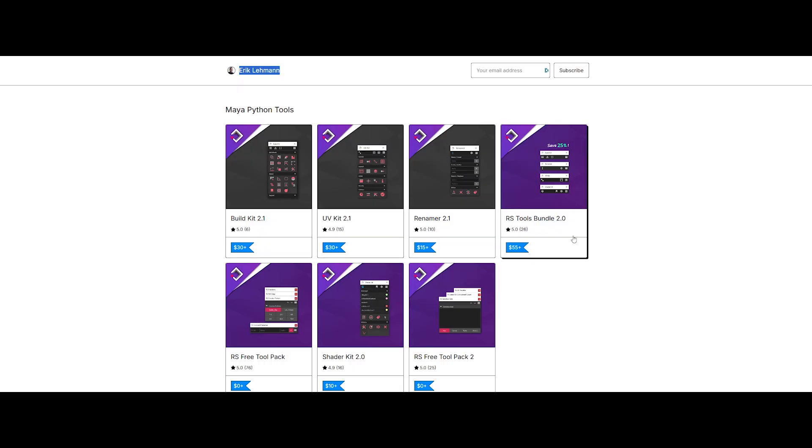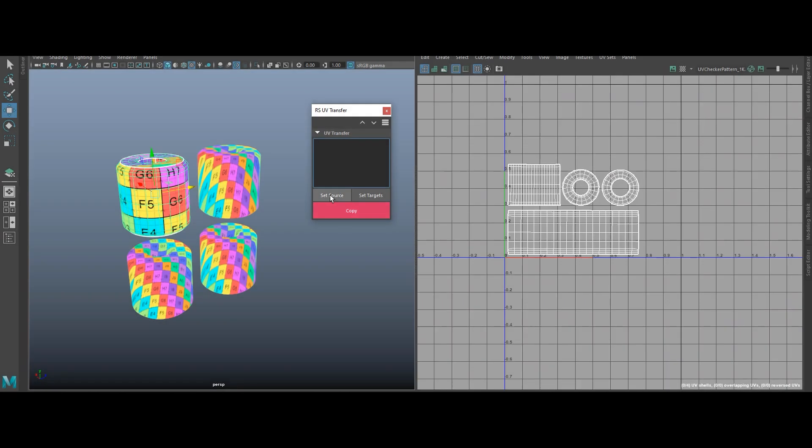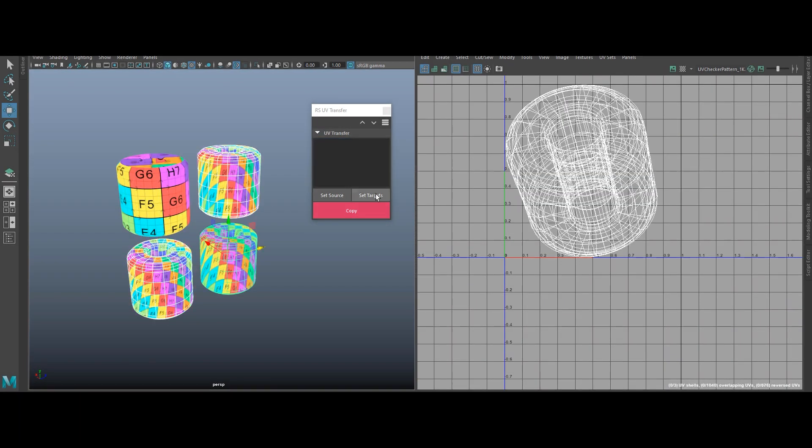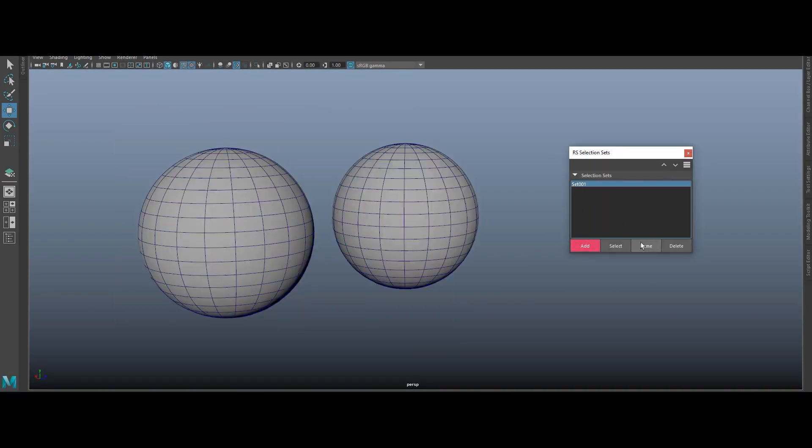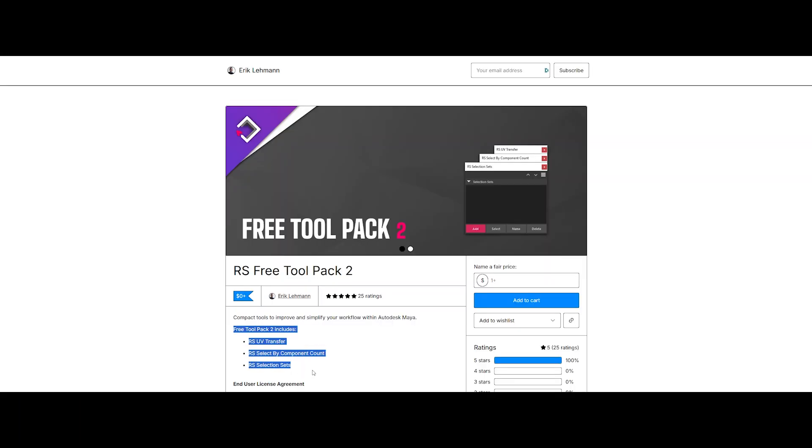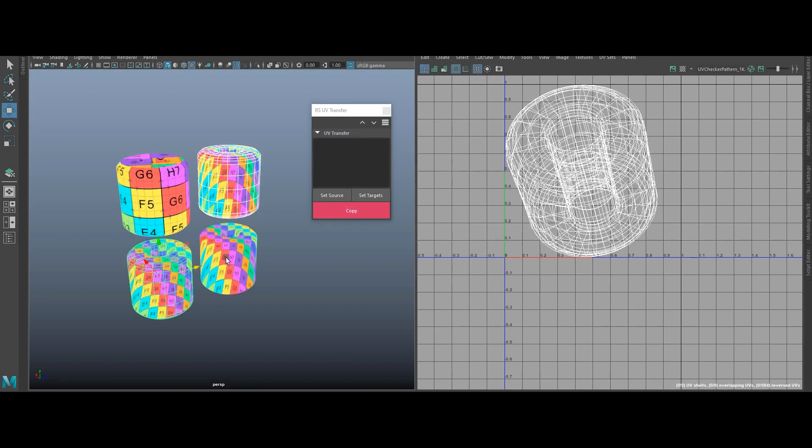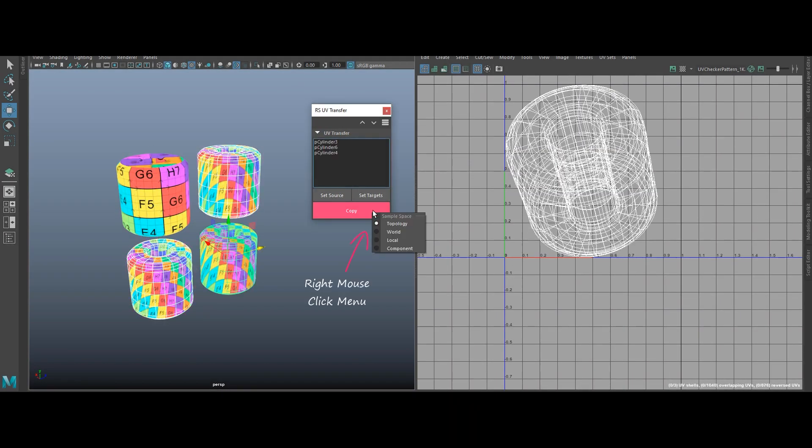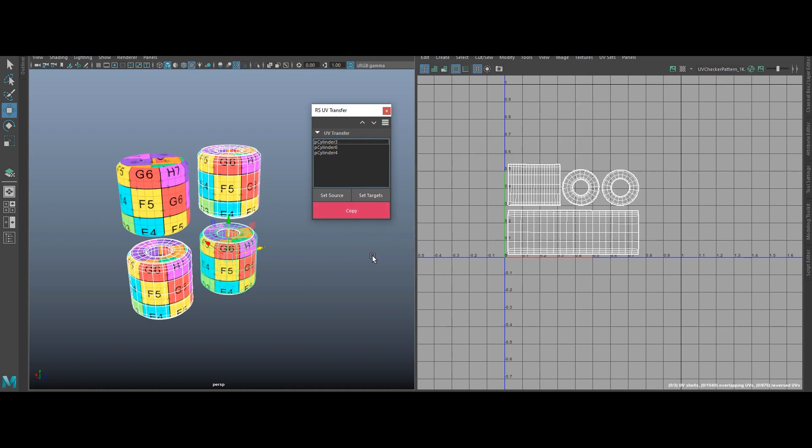If you thought RS Free Tool Pack 1 was hot, Eric Lehman is back with more workflow wizardry in RS Free Tool Pack 2. This pack is all about speed, efficiency, and downright cheating time in Maya. Let's break it down. RS UV Transfer: instantly transfer UV layouts from one object to another. No more manual UV nightmares.